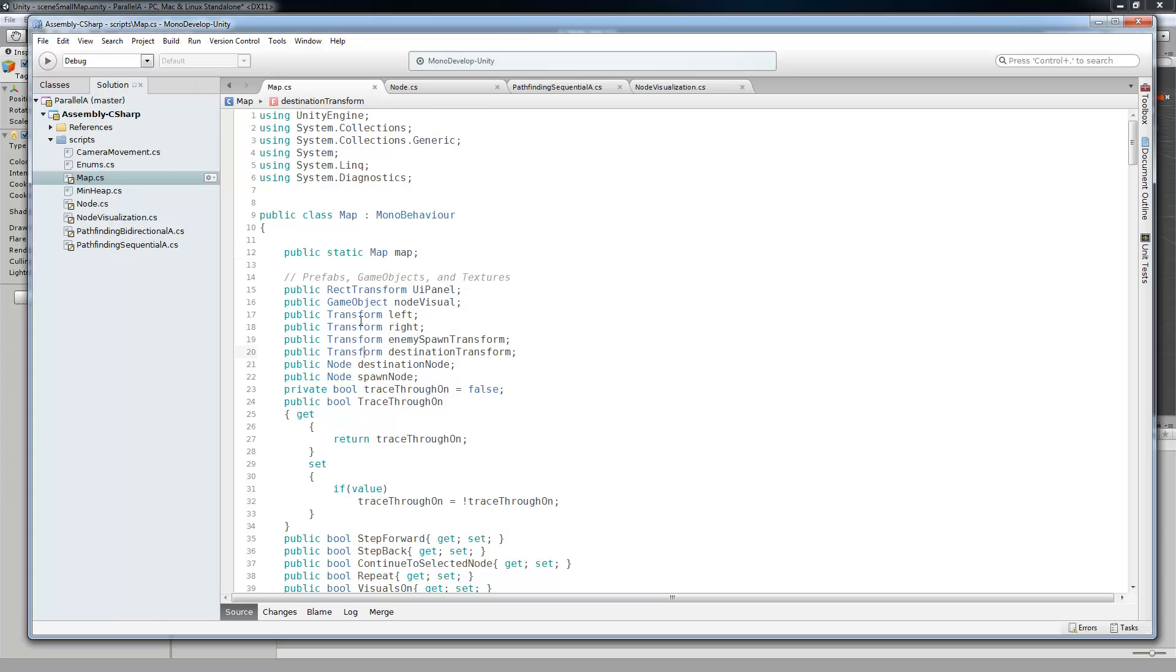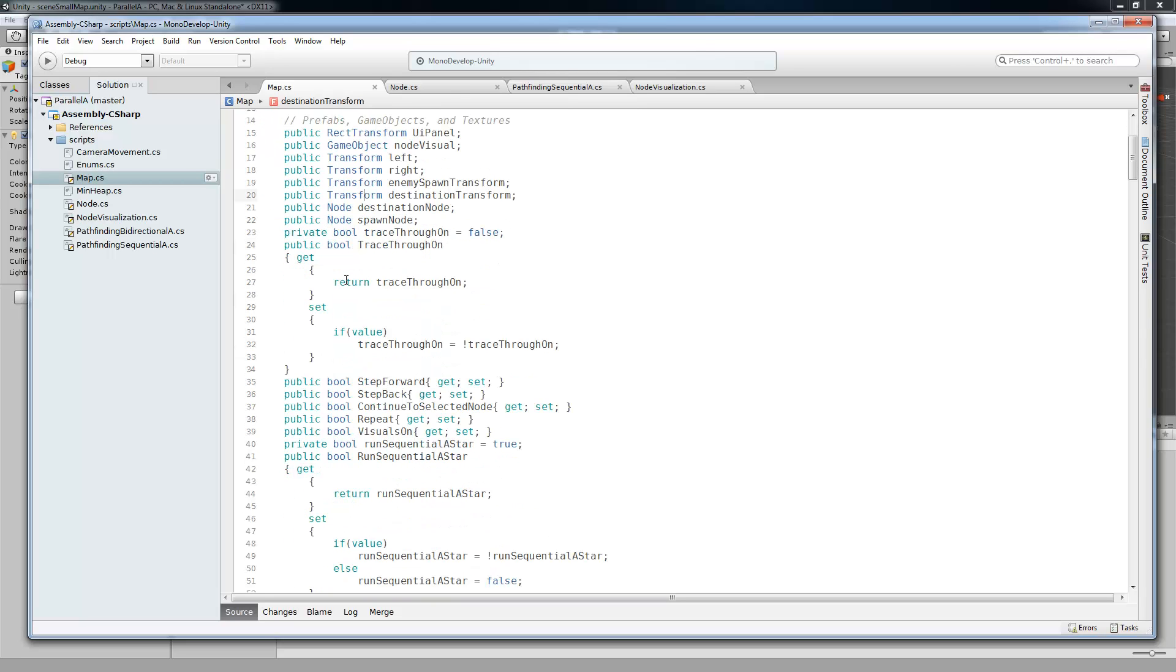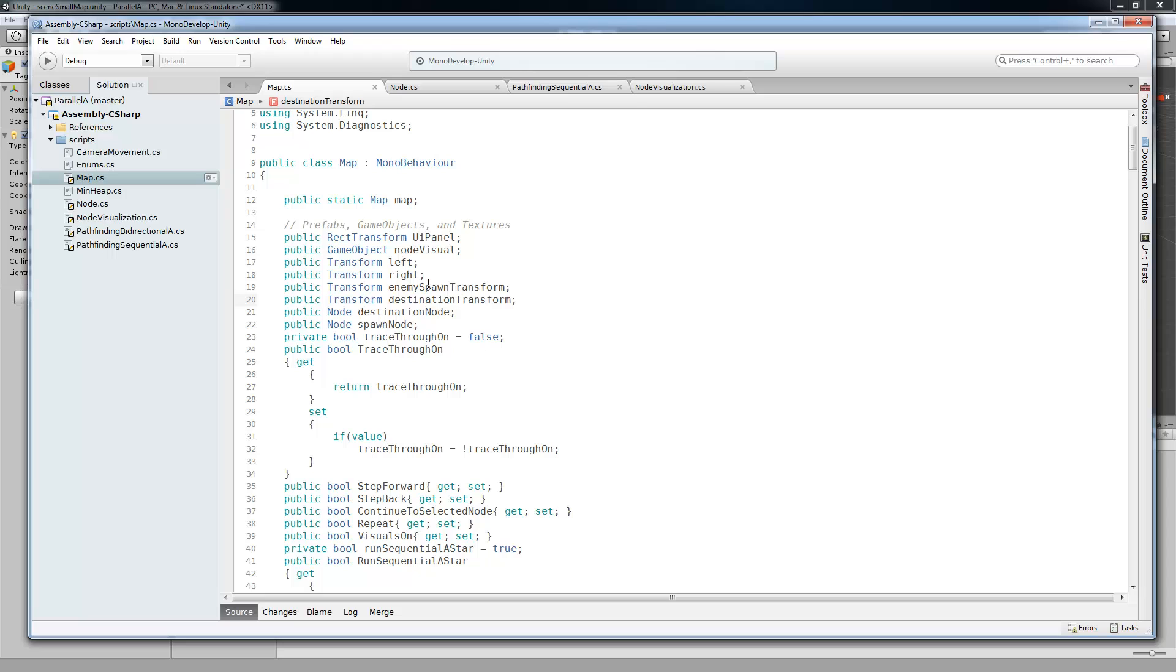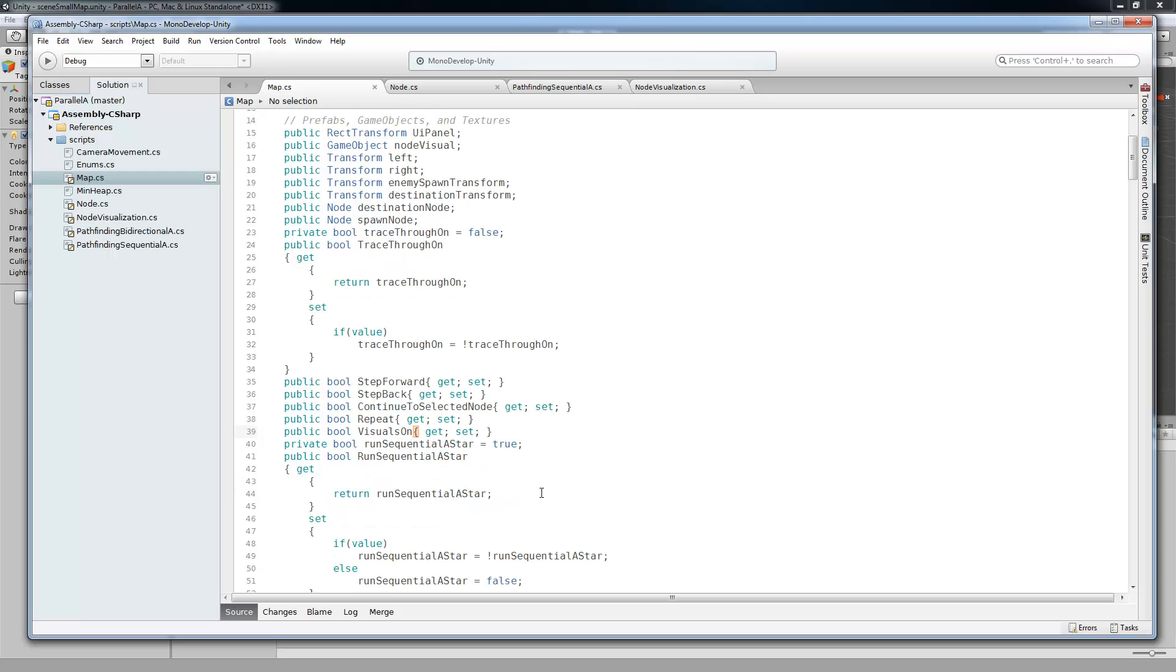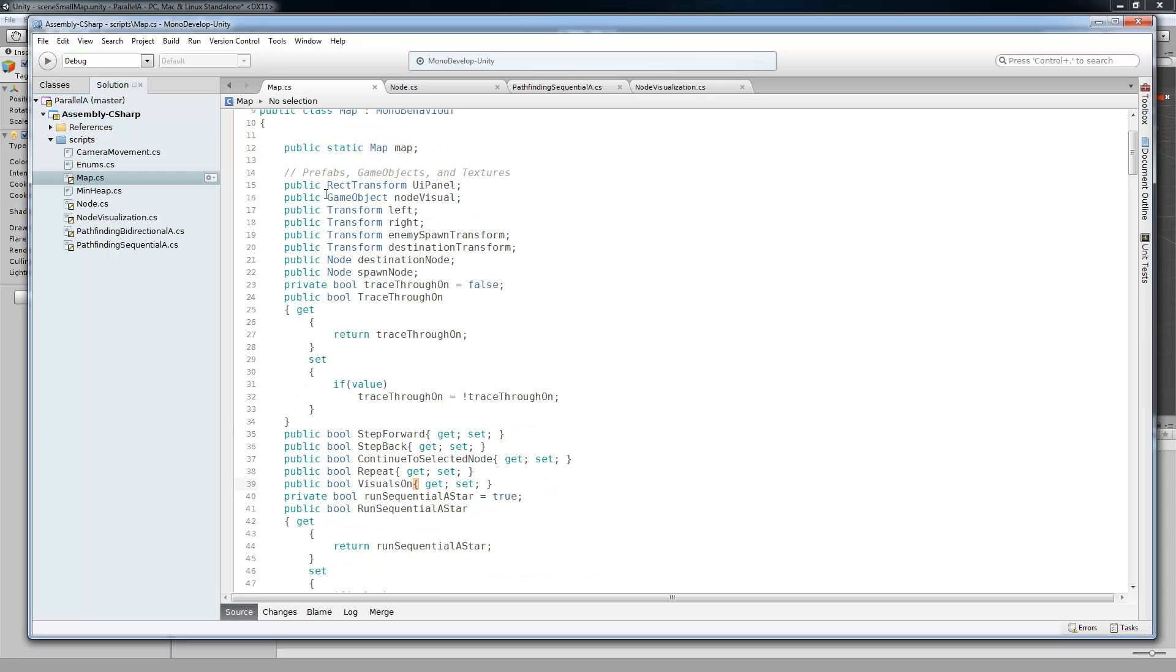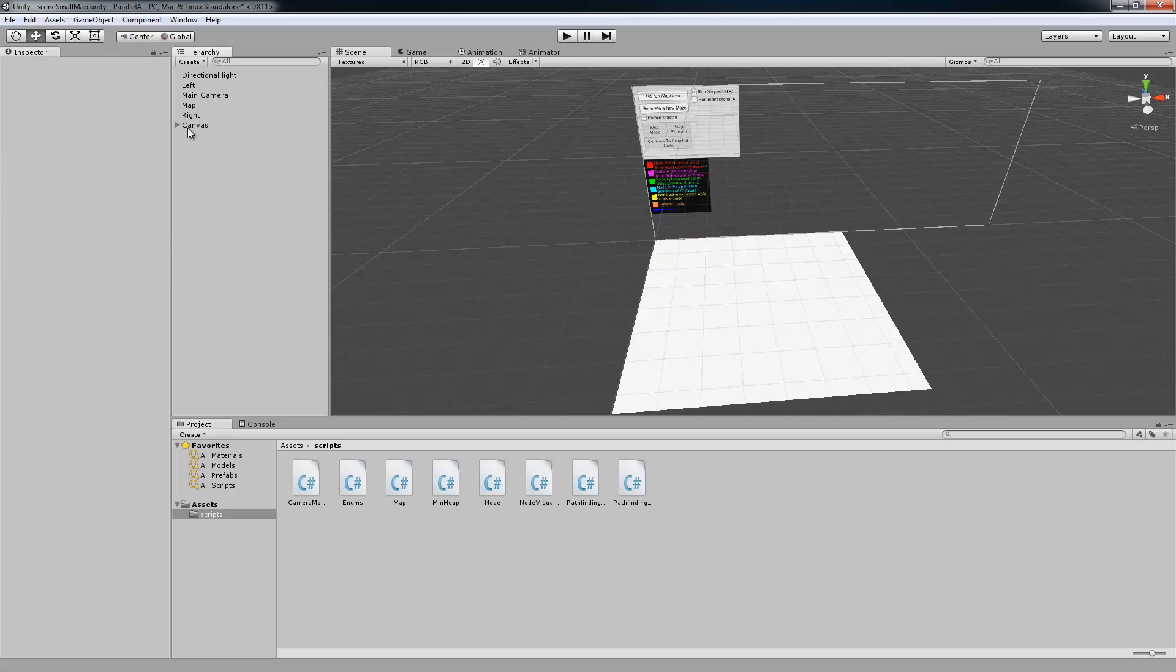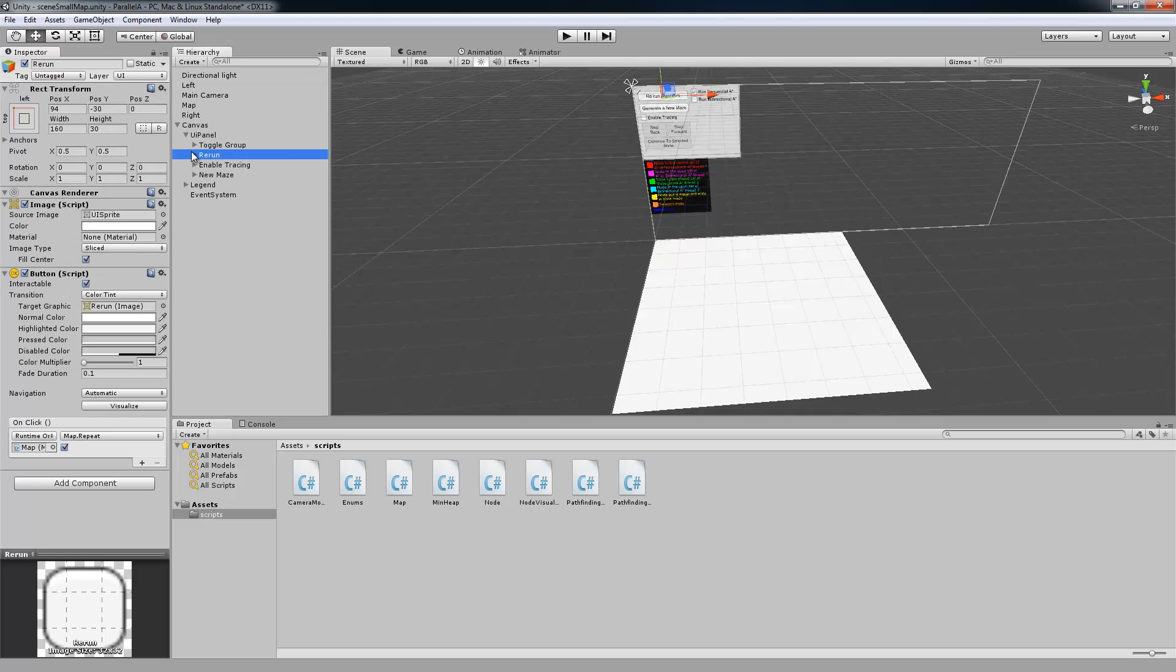Alright, so we're going to start in the map script. And first thing we're going to take a look at, I guess we're going to look at these property values here. So these are just step forward, step back, continued, repeat, basically all the user control variables that are public. They're being manipulated by all of these buttons in here.